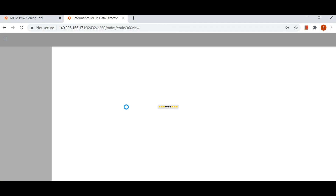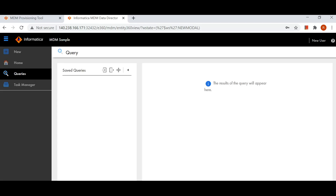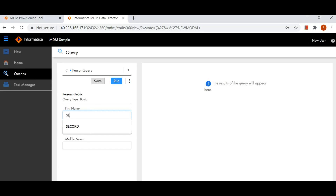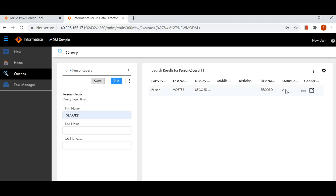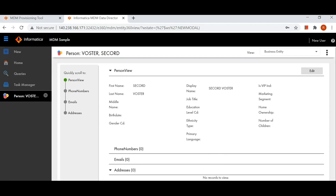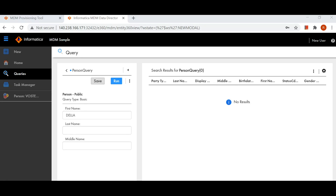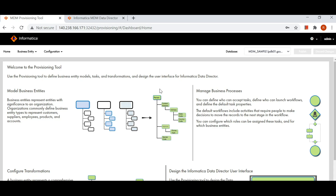Let's try to access Secord now — I'm able to access it. I can see the record. But if I try to access Della, I'll not be able to access it because I have only created my allow rule for Secord, so I'm getting no results. So based on our requirement, we can have an allow rule, a deny rule, or a combination of both.